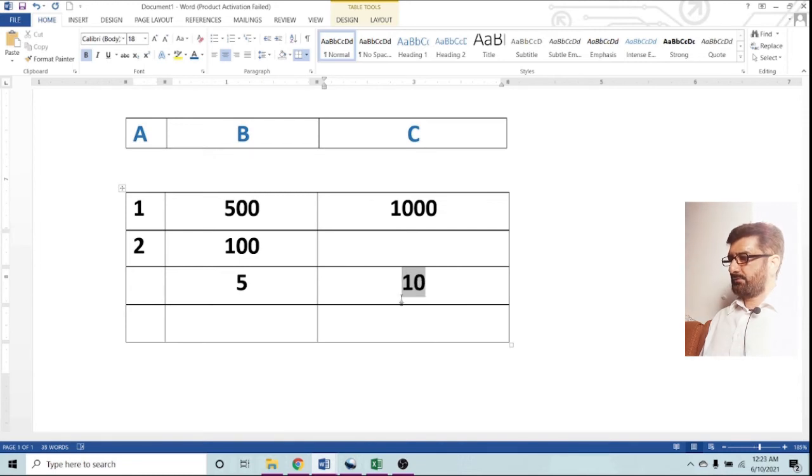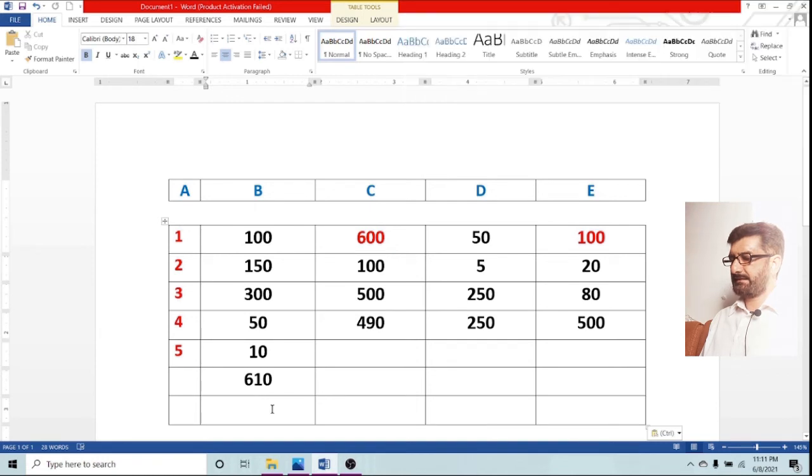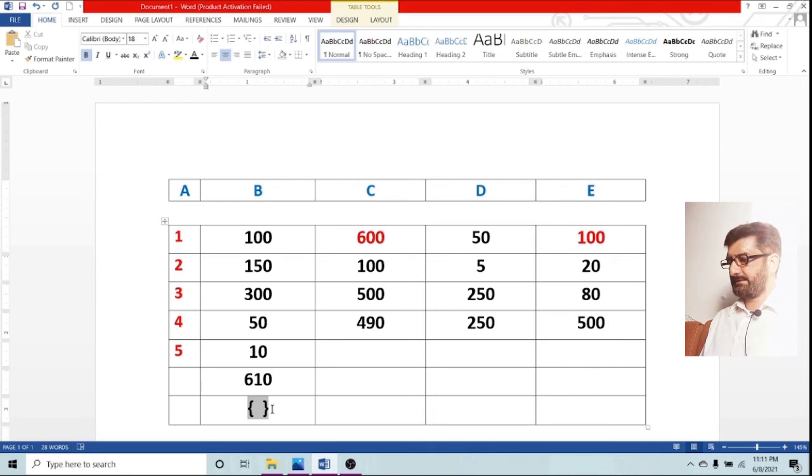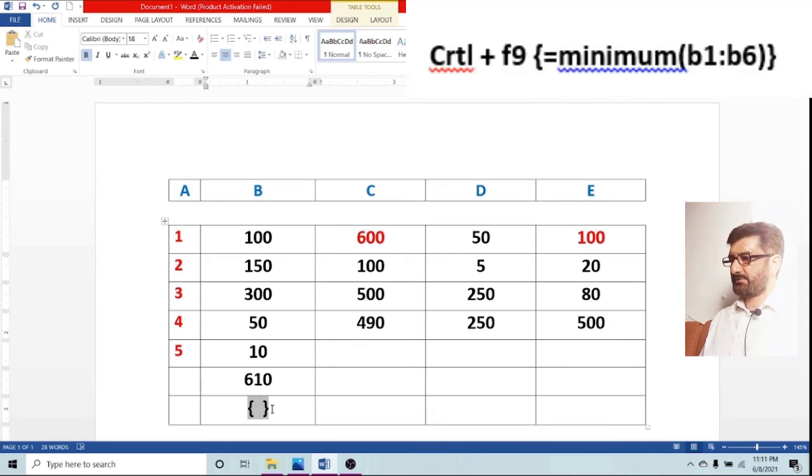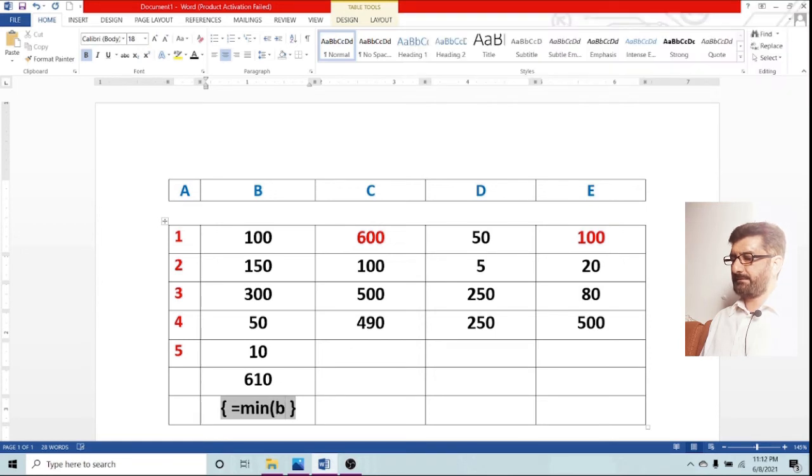Control plus F9 once again and now we will check minimum. Parentheses open automatically and we will find minimum. We are typing equals minimum and B1 from B6. We are going to give a range to our table.